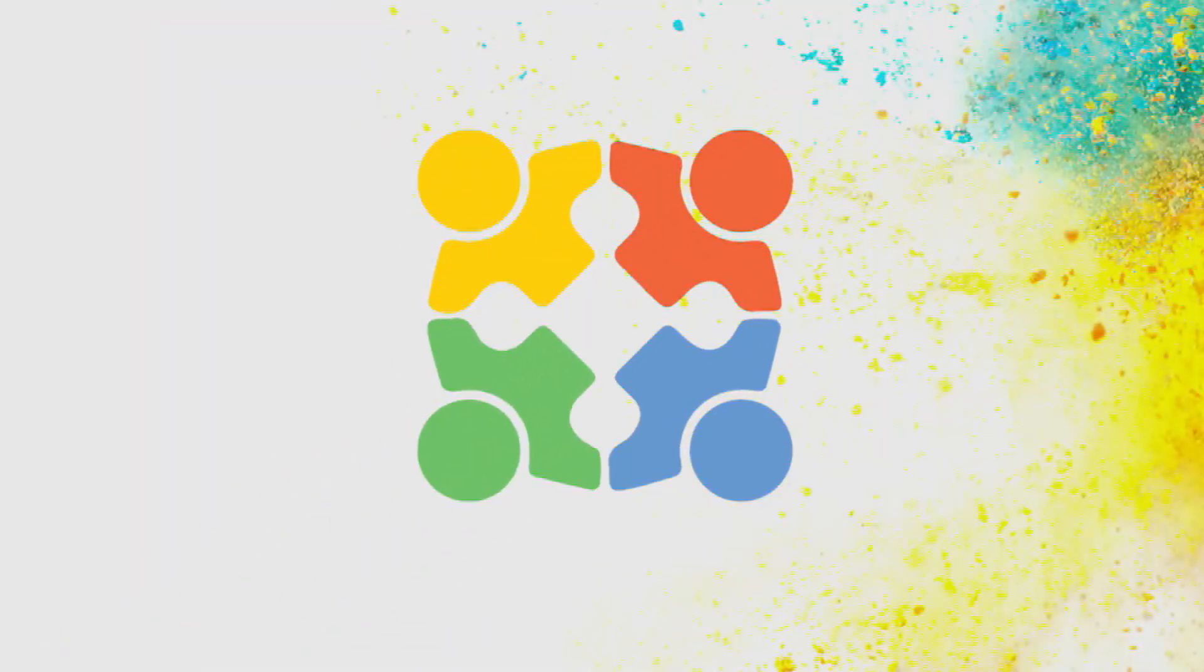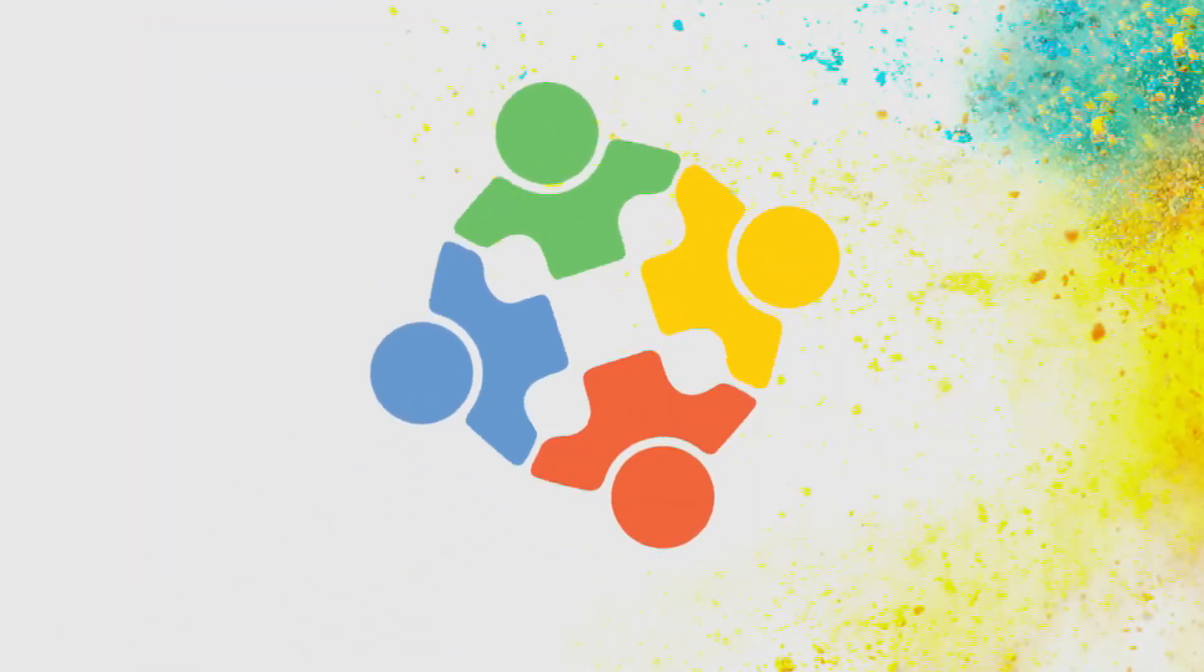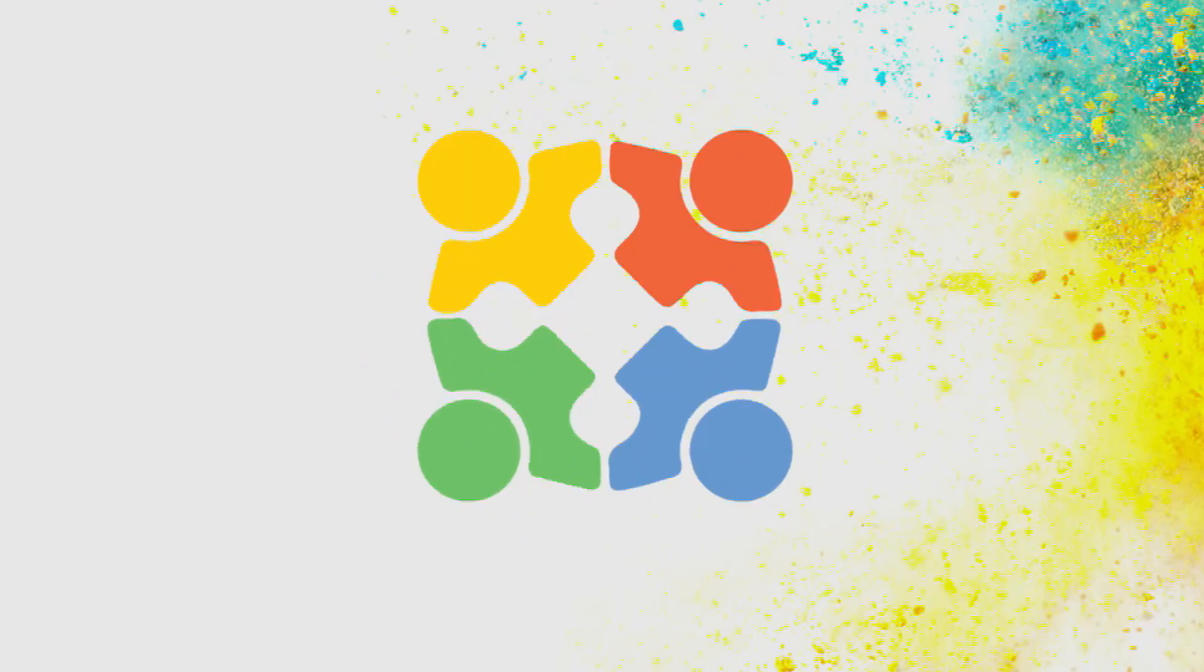We hope this new feature will boost your design review experience even further. Thank you for watching.